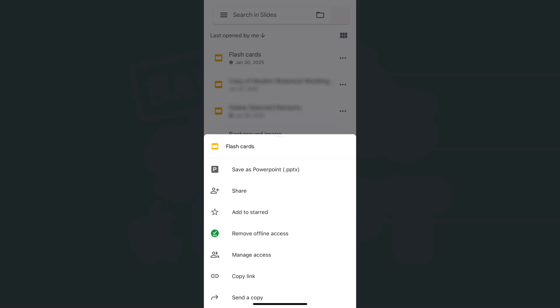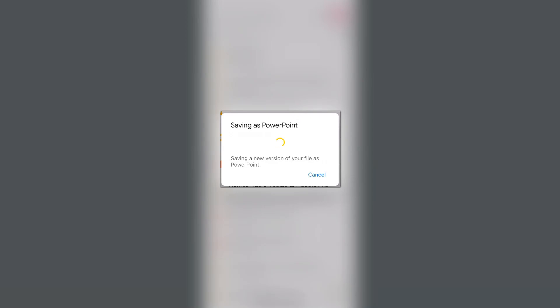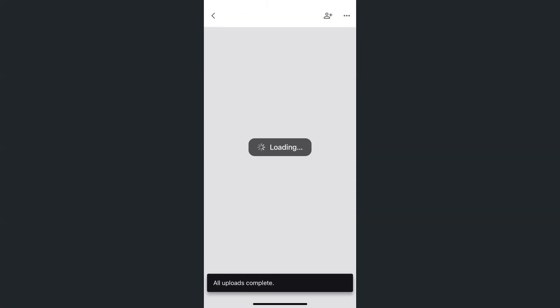There we go. Right at the top, that will be your first option, which is save as PowerPoint. If we tap on it, it will say saving as a PowerPoint, saving a new version of your file as a PowerPoint. And there you have it.